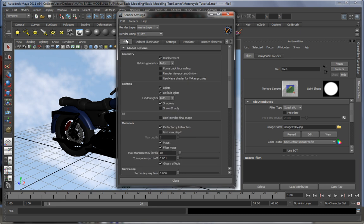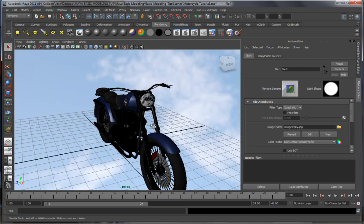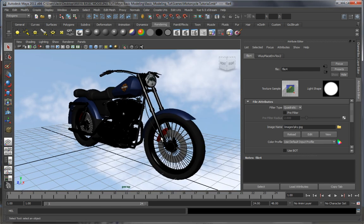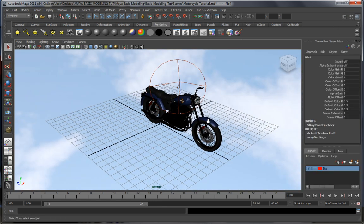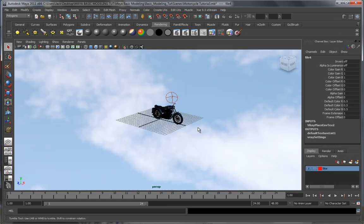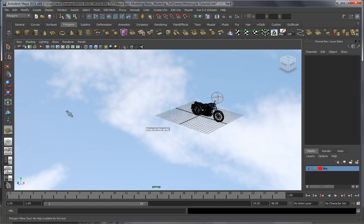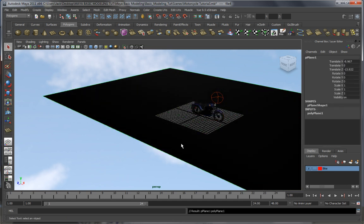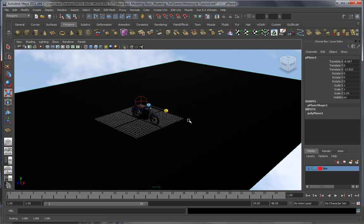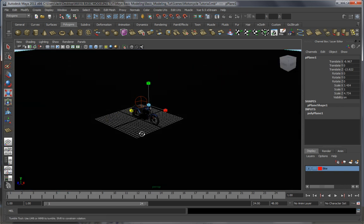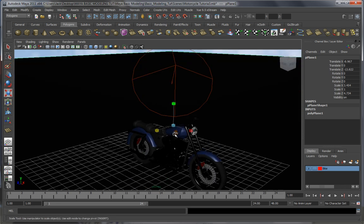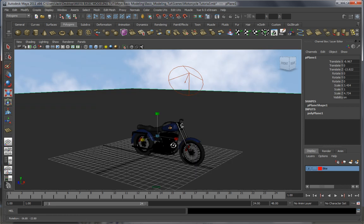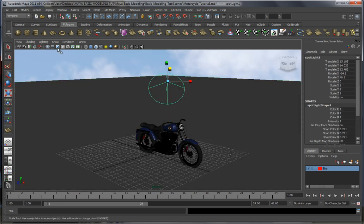I very rarely go into those. Anyway, since we had a look into this, let's make a plane so that we actually have a ground on which our bike sits. Let's just make one real quick. Let's resize it a bit, something like this.